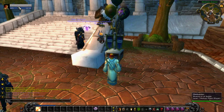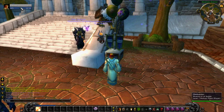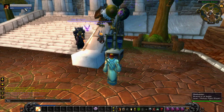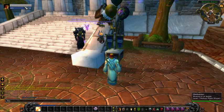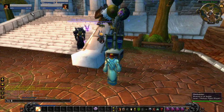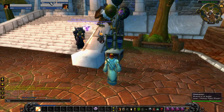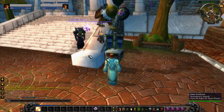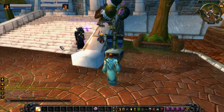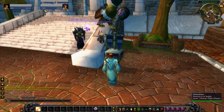Well, it's not really all that different. Still got a portrait, mana bar, and class bar there. But if we click on it, you can see my target, target of target, and so on. So that's pretty standard.